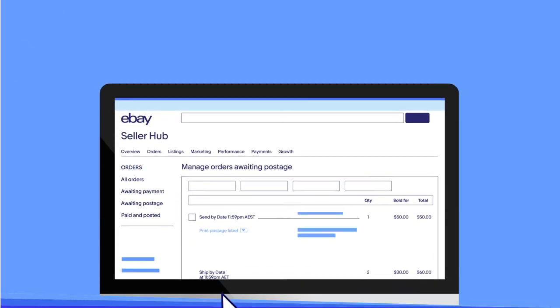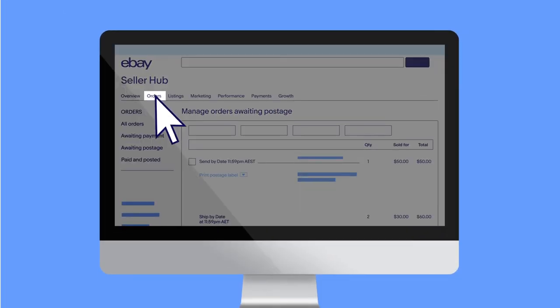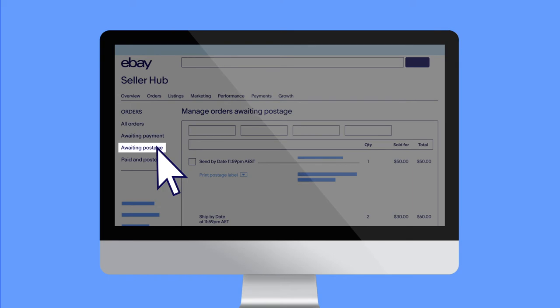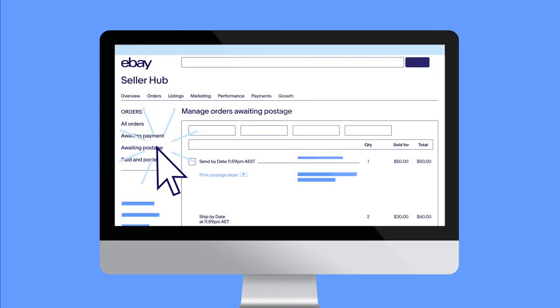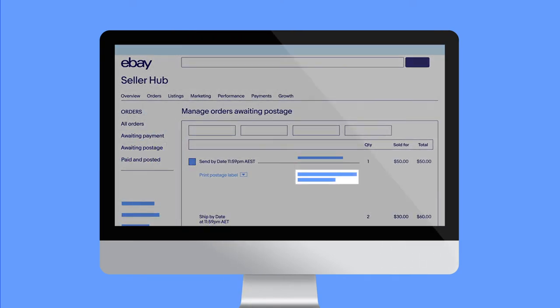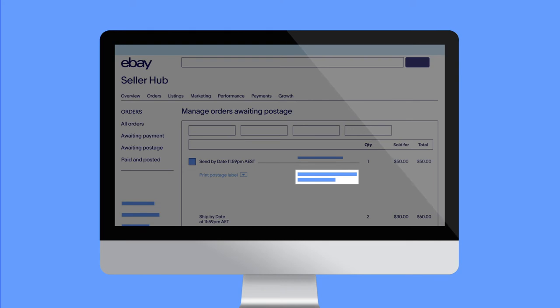In the Seller Hub, go to your Orders tab and click Awaiting Postage. Select the item you want to post. Confirm the delivery address.